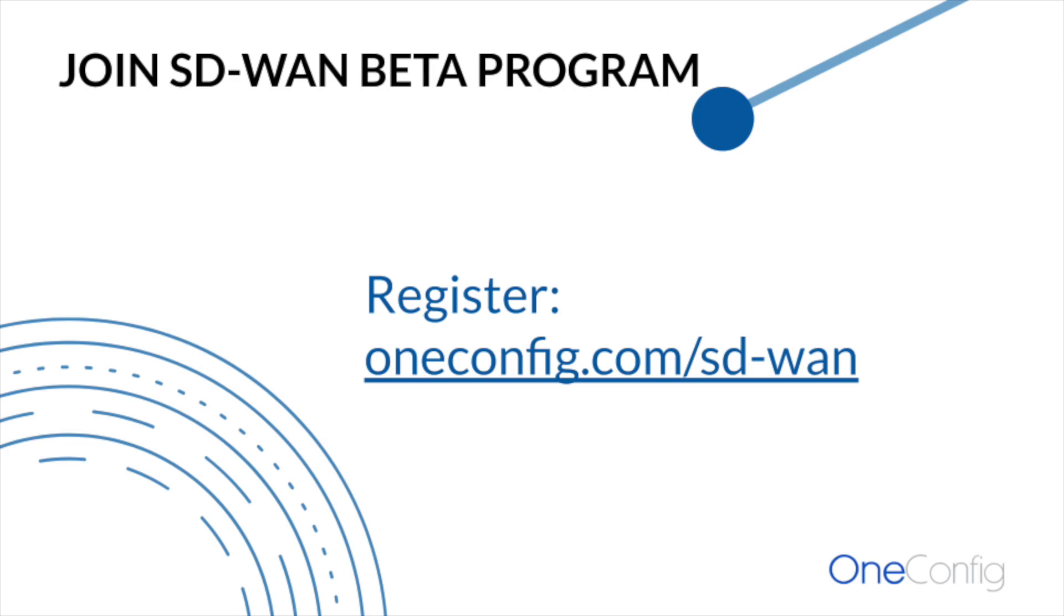If you're interested in joining our SD-WAN beta program, please register at oneconfig.com/SD-WAN. Hope you've enjoyed the video. Thanks for your time.